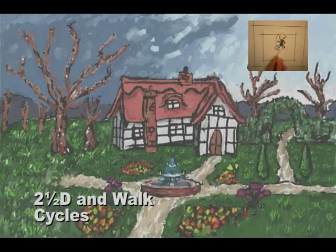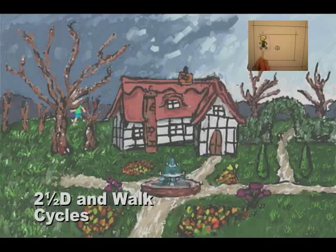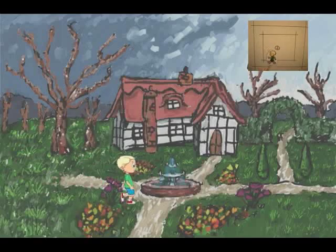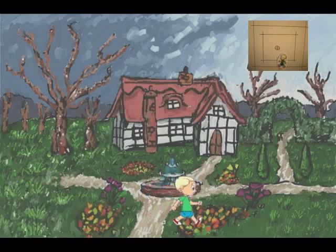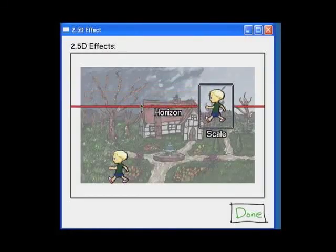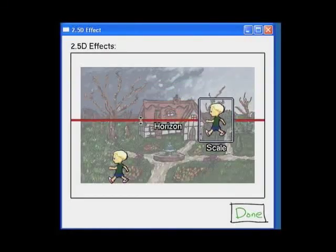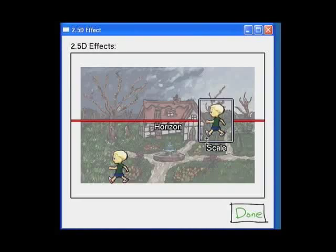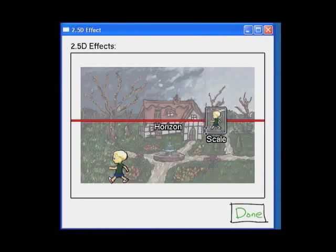For example, the kid gets smaller near the horizon, and can walk behind various pop-up parts of the scene, such as the house and the tree. Using this GUI, the user can adjust the parameters of the 2.5D effect, including the horizon height and the scale of the character at the horizon.